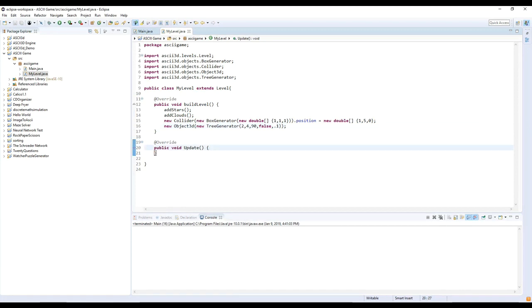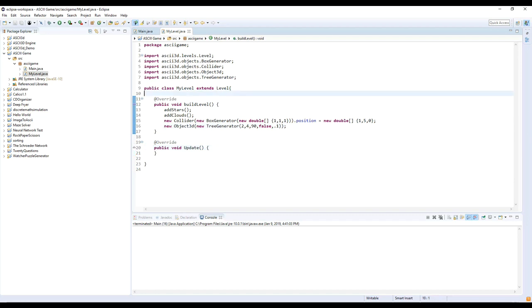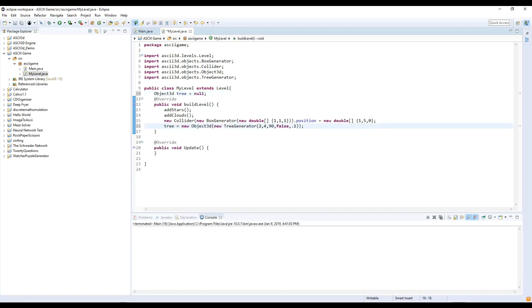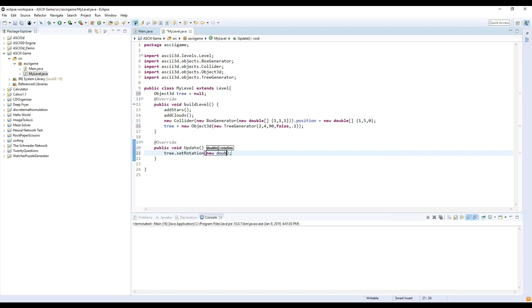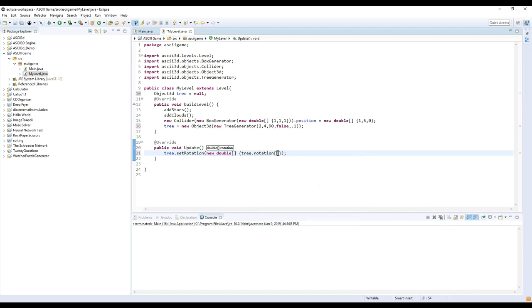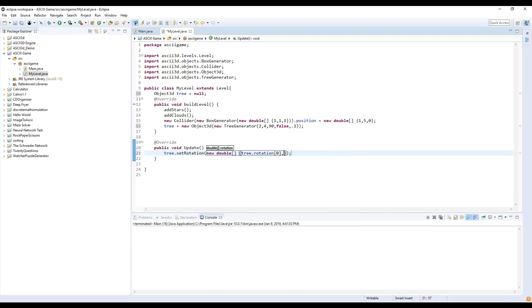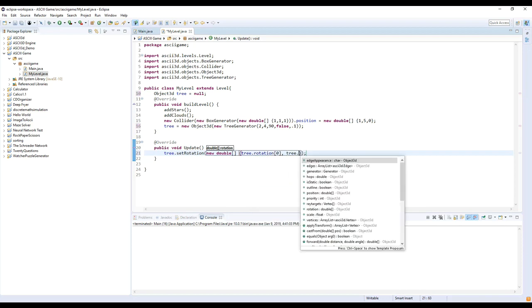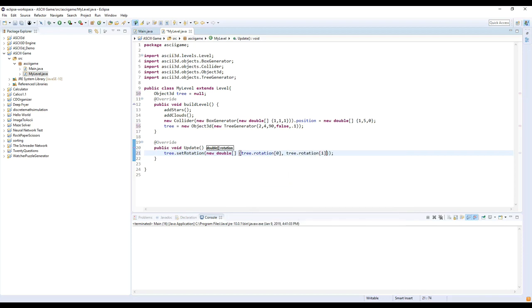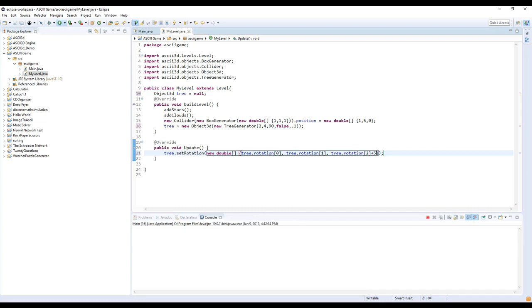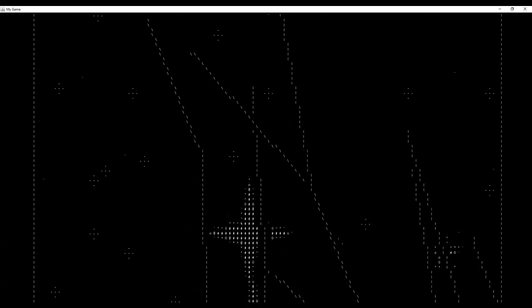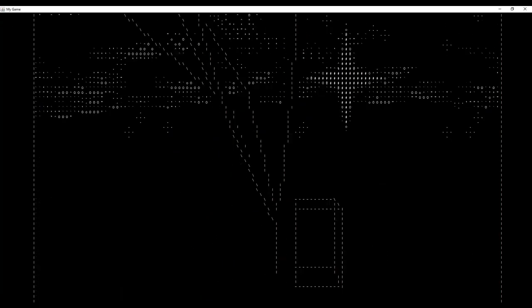Now let's use the update method to make the tree rotate constantly. First, we'll need to define the tree as a global variable. And now when we load our level, the tree is constantly rotating.